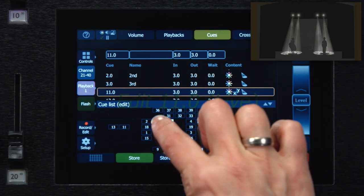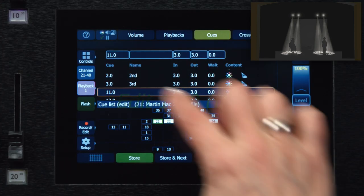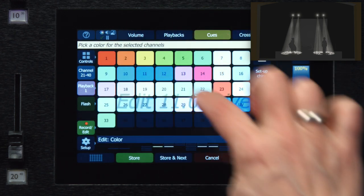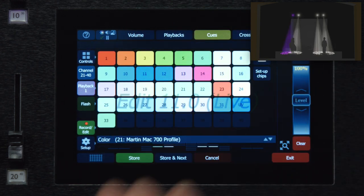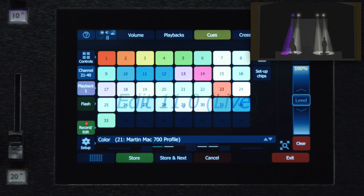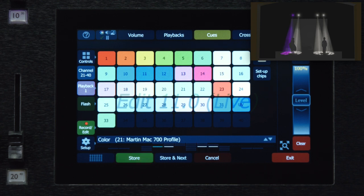Now I can select lights and make changes, like turn a light blue, for example. And I can choose to store just that single edit.